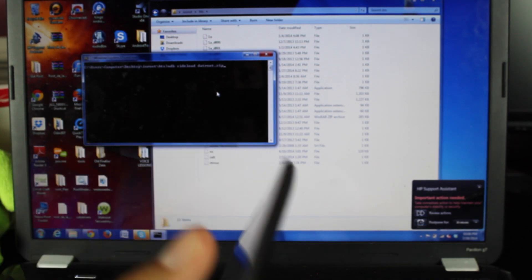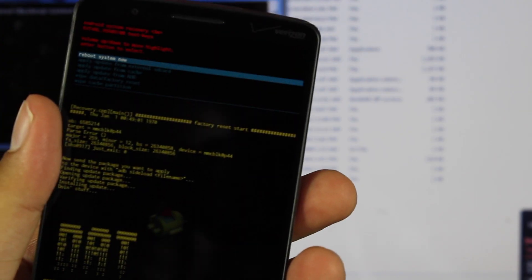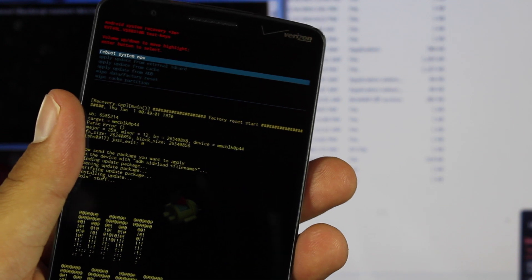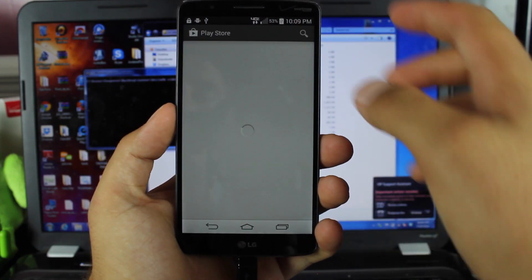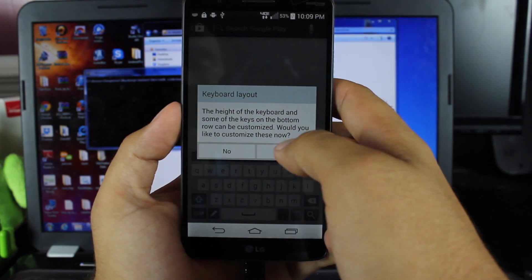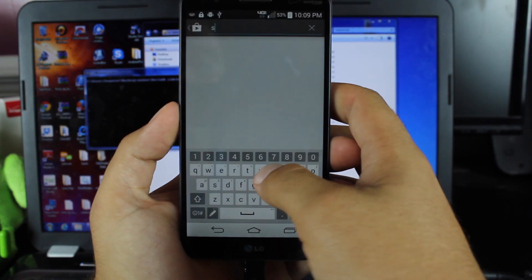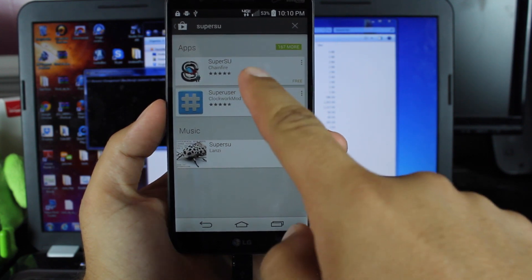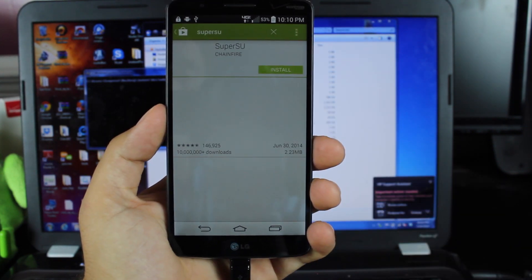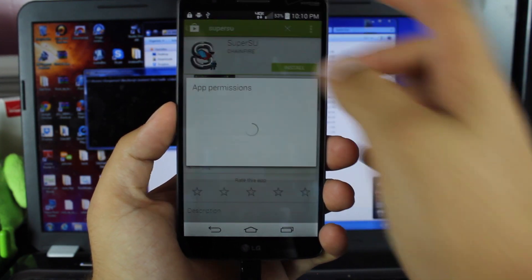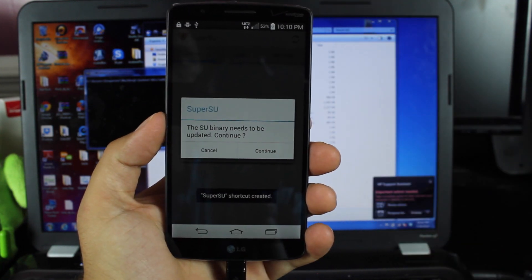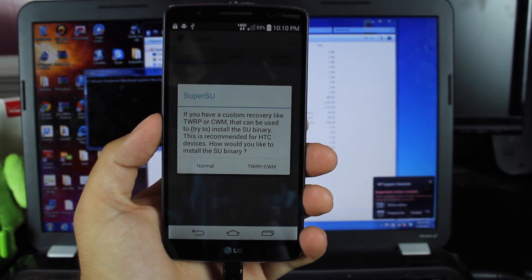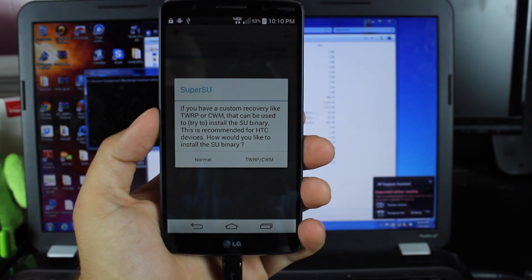So now we'll just go ahead and reboot our phone. Just make sure Reboot System Now is highlighted, and hit the Power button. That'll go ahead and reboot the device. You should be able to go to the Play Store. We'll go ahead and load Super User. So we'll go with the SuperSU by Chainfire. Go ahead and install that. Go ahead and update the SuperSU binaries.